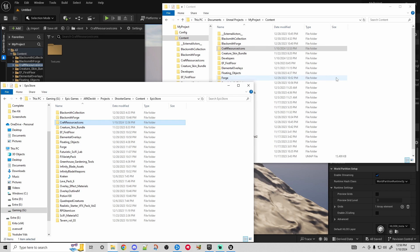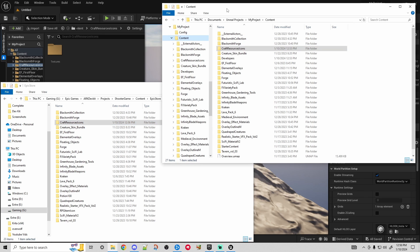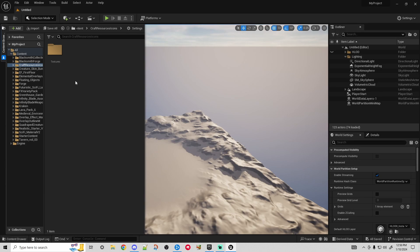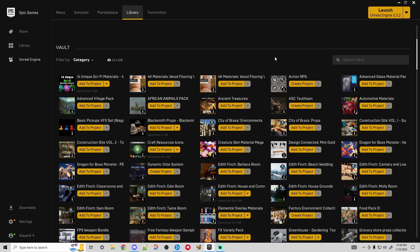I'll show you that towards the end of the video because honestly you don't want to wait around while the dev kit loads up. Now there is another method which doesn't require having these Explorer windows open - you don't even need to have the Unreal Engine 5 editor open.